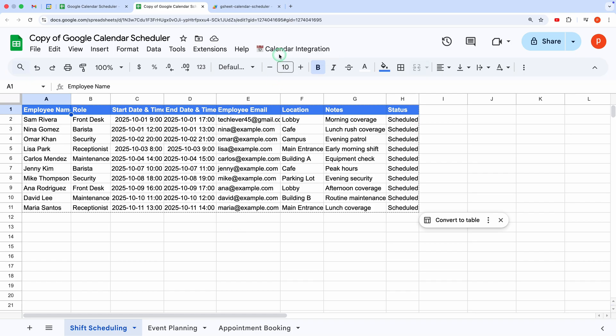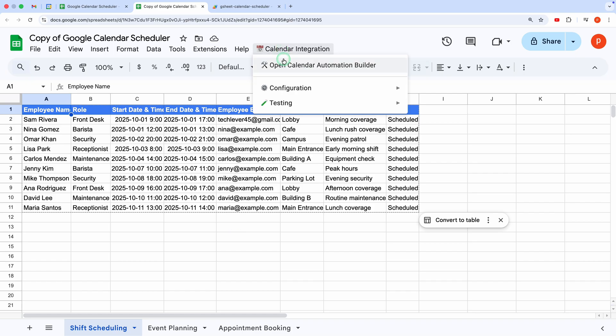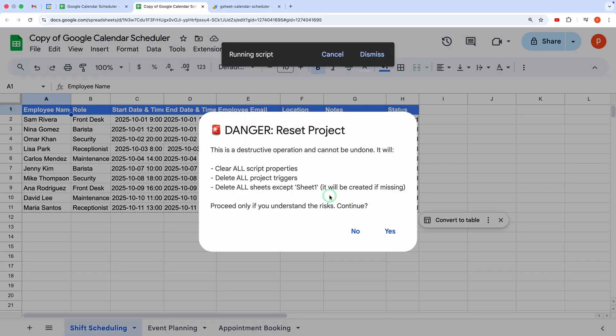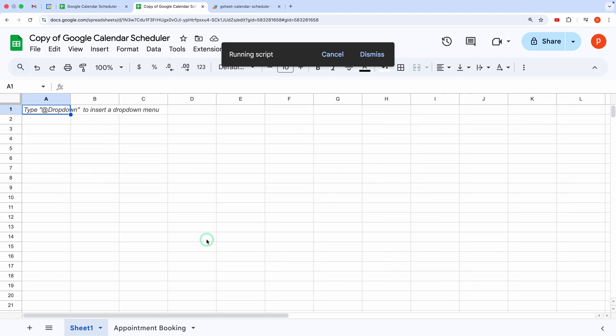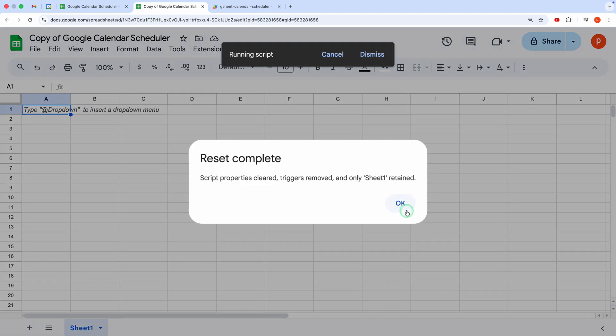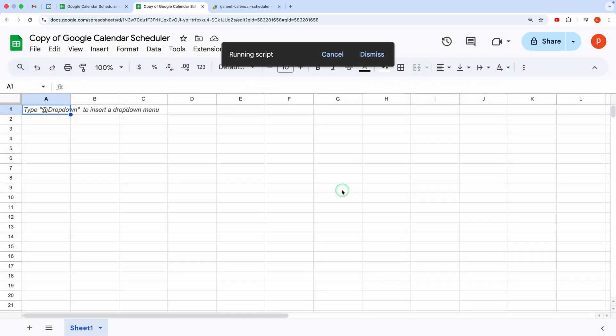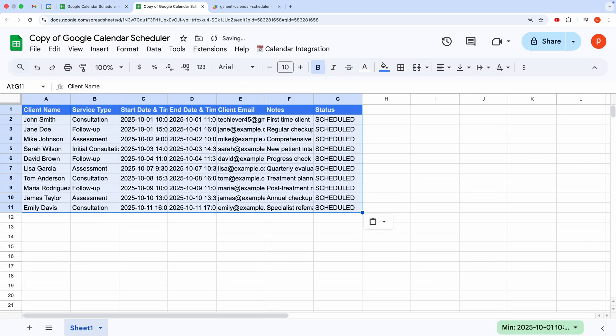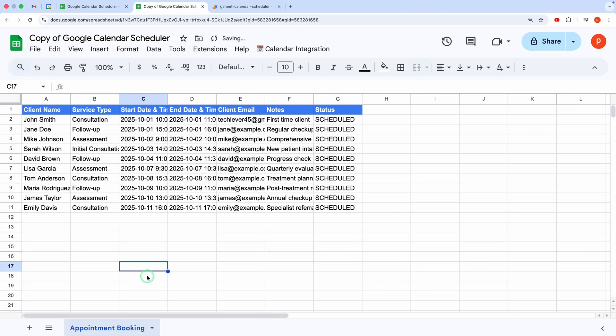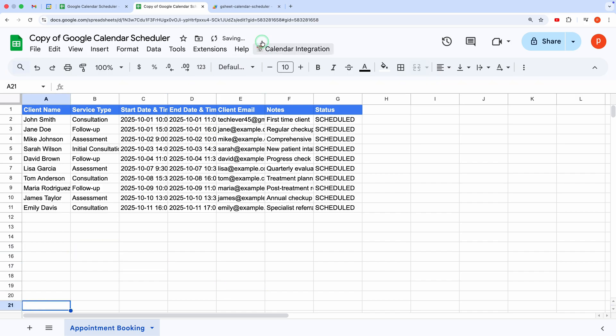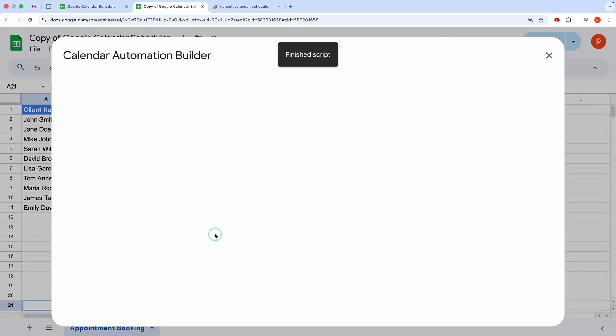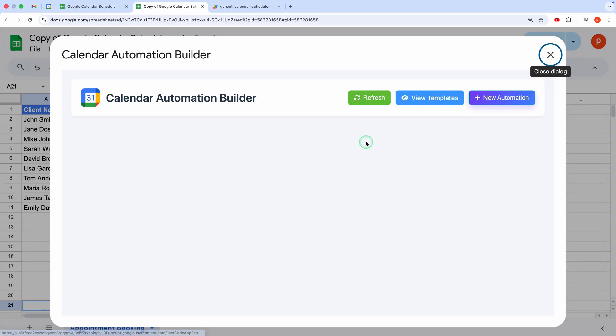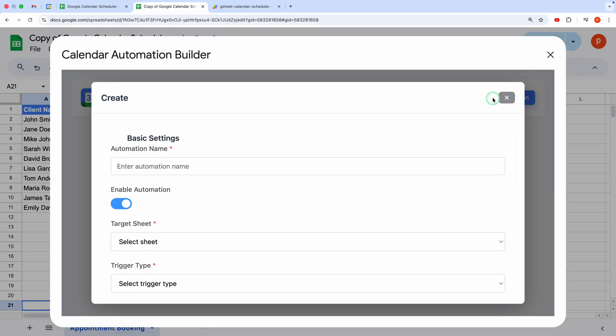To start fresh, go to the Testing menu and click Reset Project. This clears the spreadsheet, leaving you with a blank sheet. Let's add some sample data. I've created an appointment booking sheet with columns for event details. Now open the Calendar Automation Workflow Builder. As stated earlier, you could use a template again by clicking View Templates, but let's build one from scratch this time.